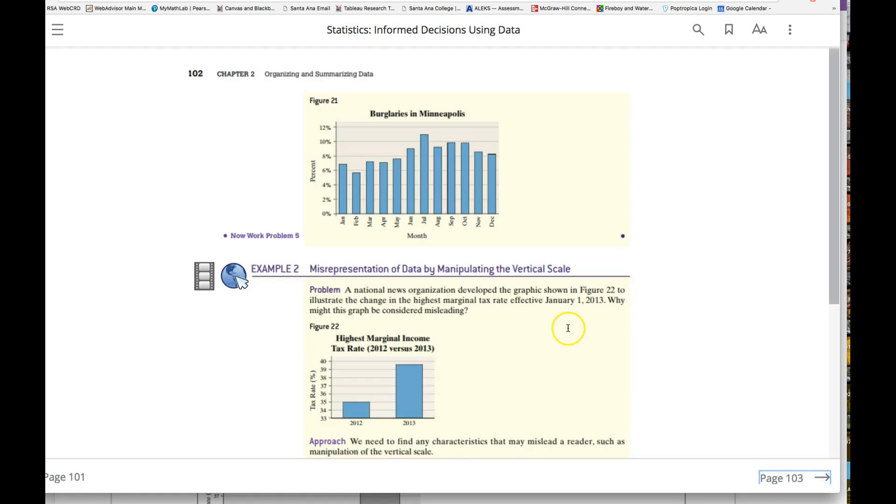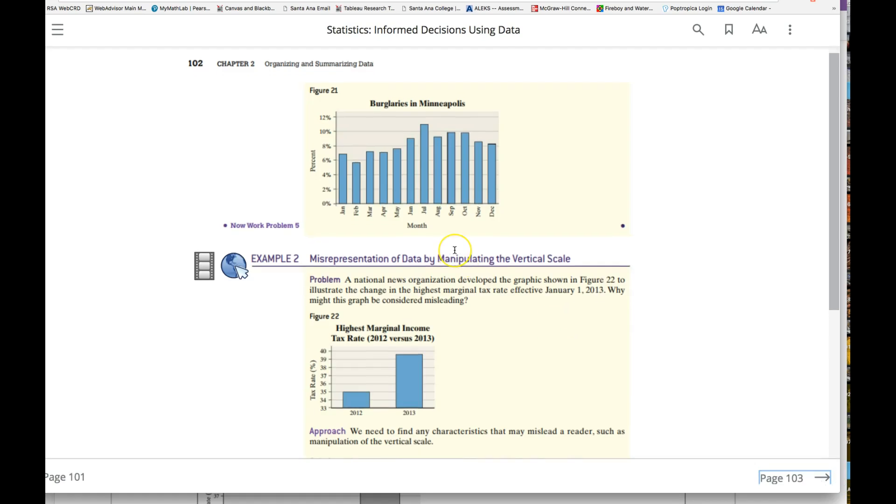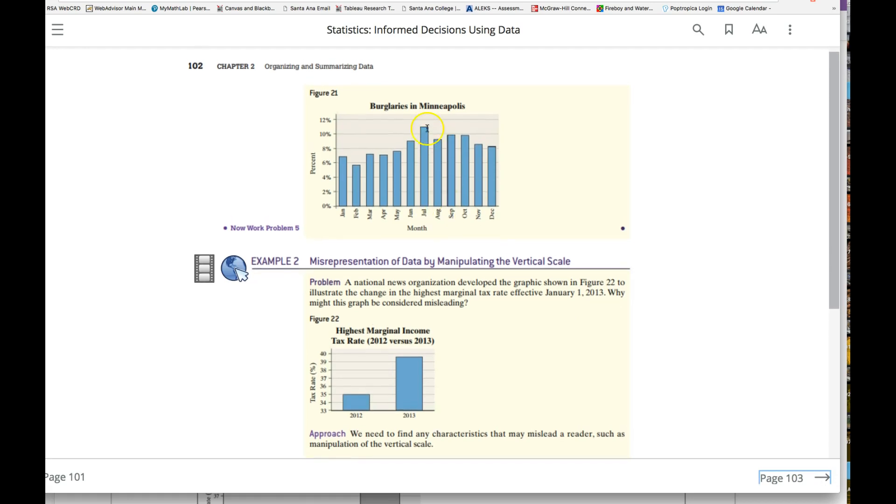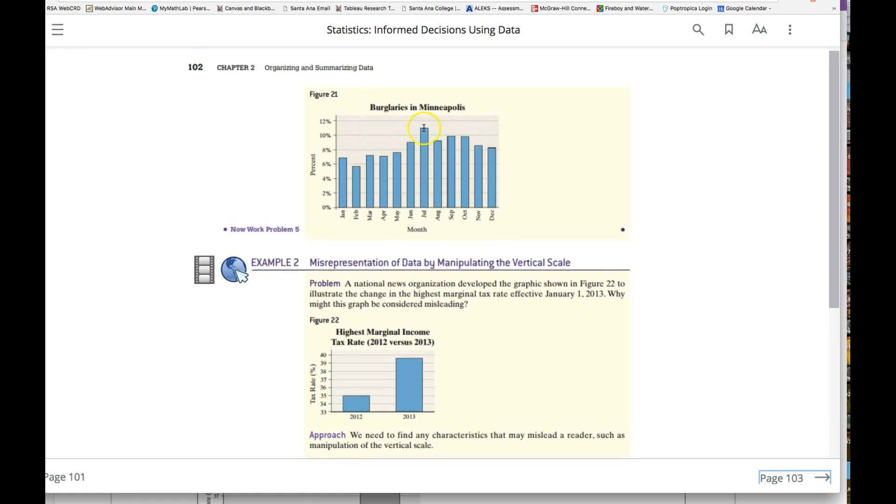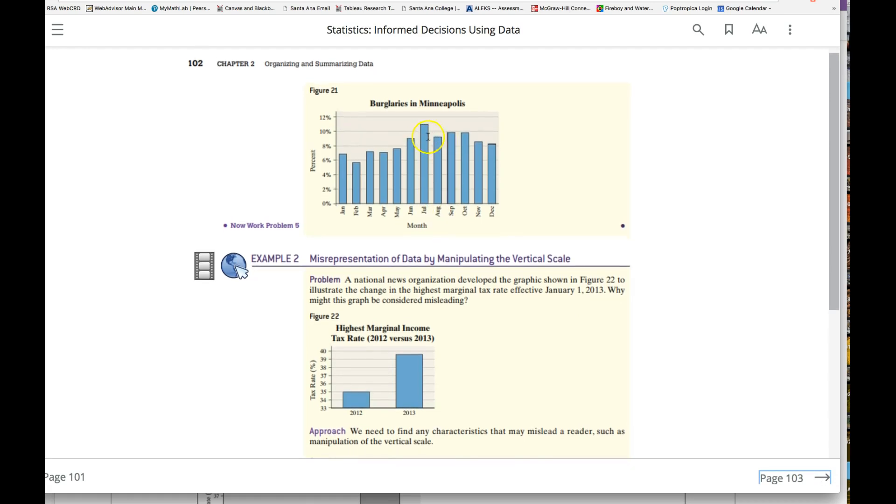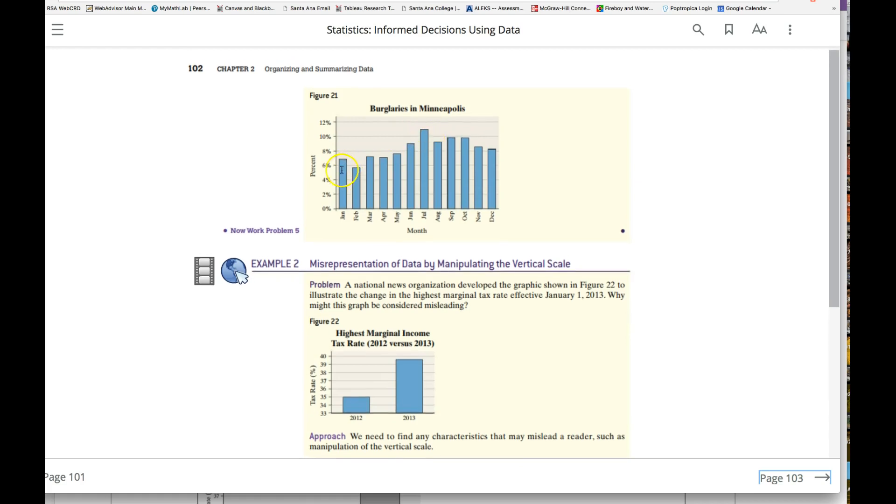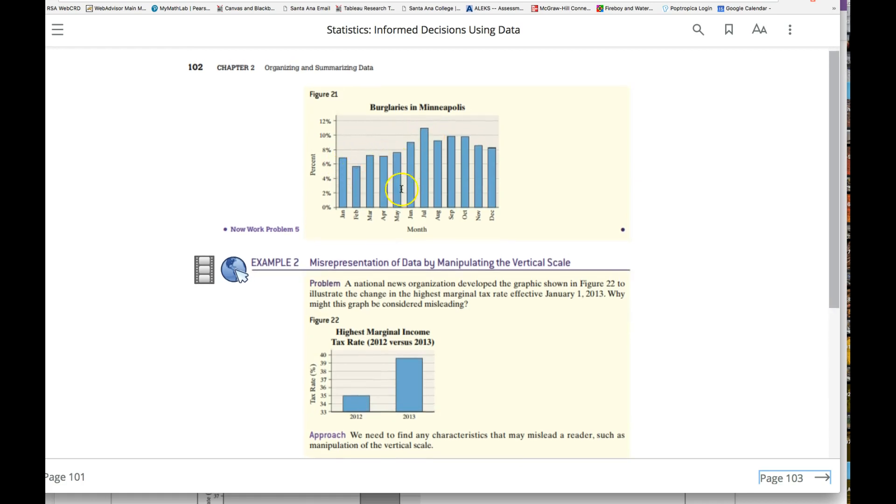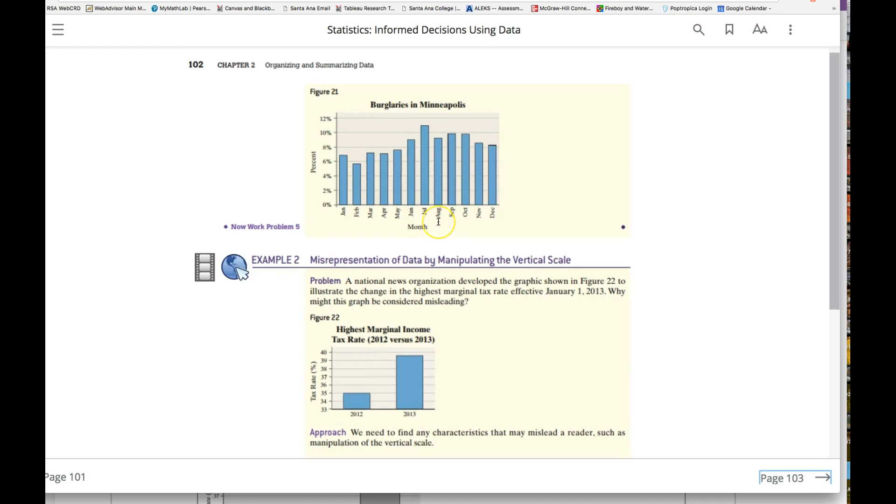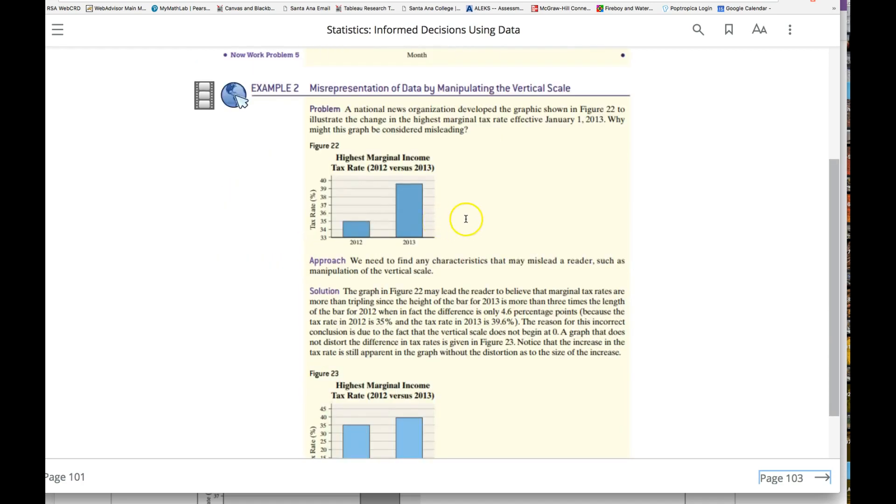Looking at the next example, a better way to look at that would be—you can see the graph here represents all the months, and so this is a better representation.